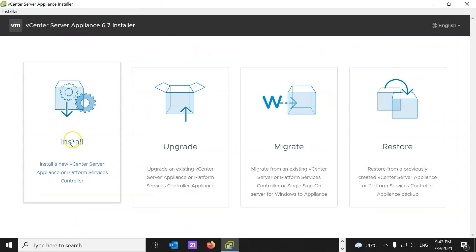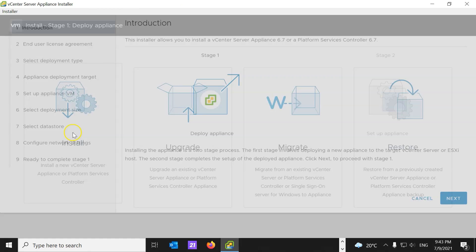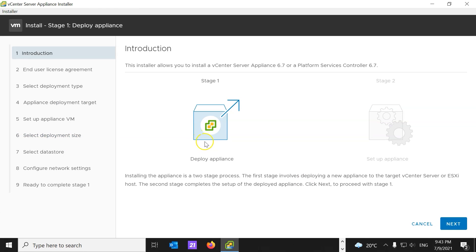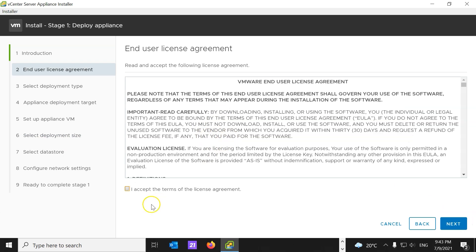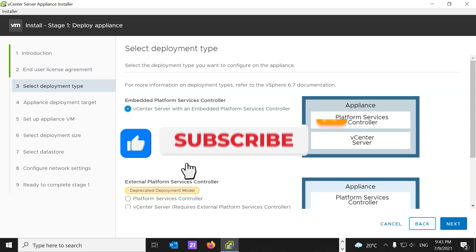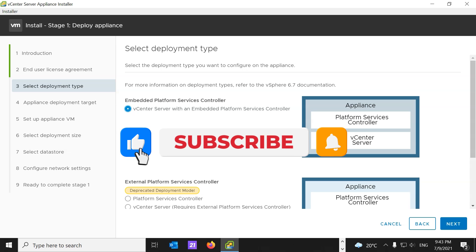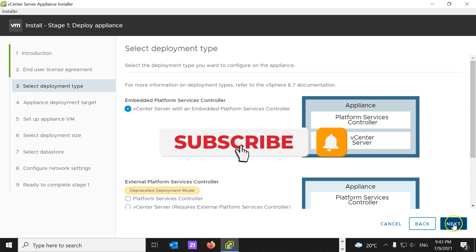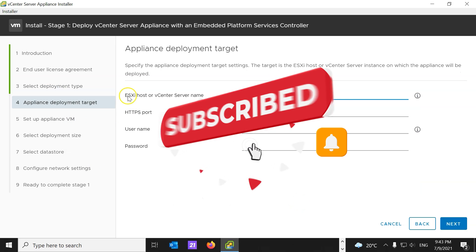We're going to click on Install, Deploy Appliance. Next. I accept license agreement, next. We're going to choose the embedded platform services controller, vCenter server with an embedded platform service controller, and hit next.